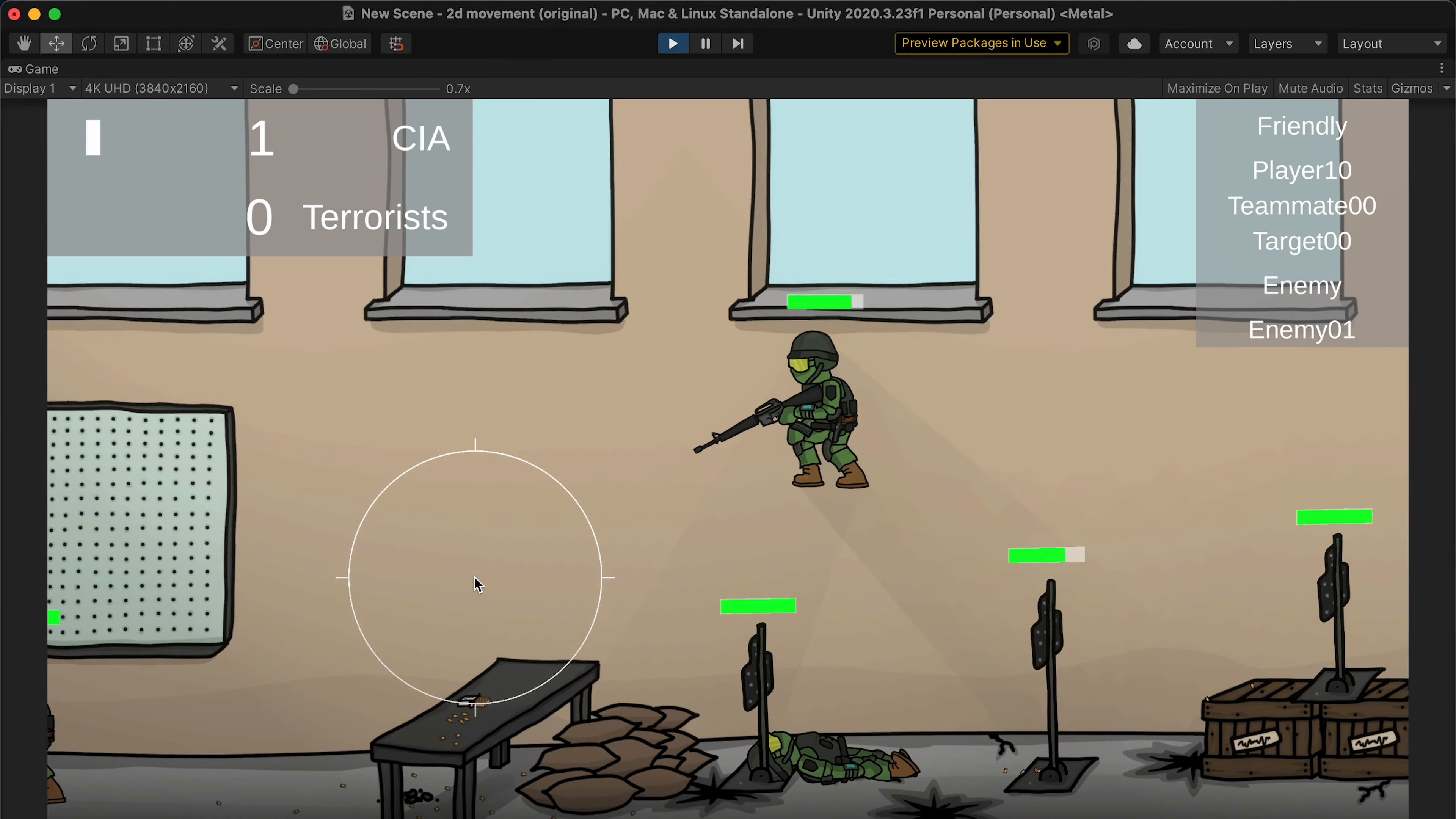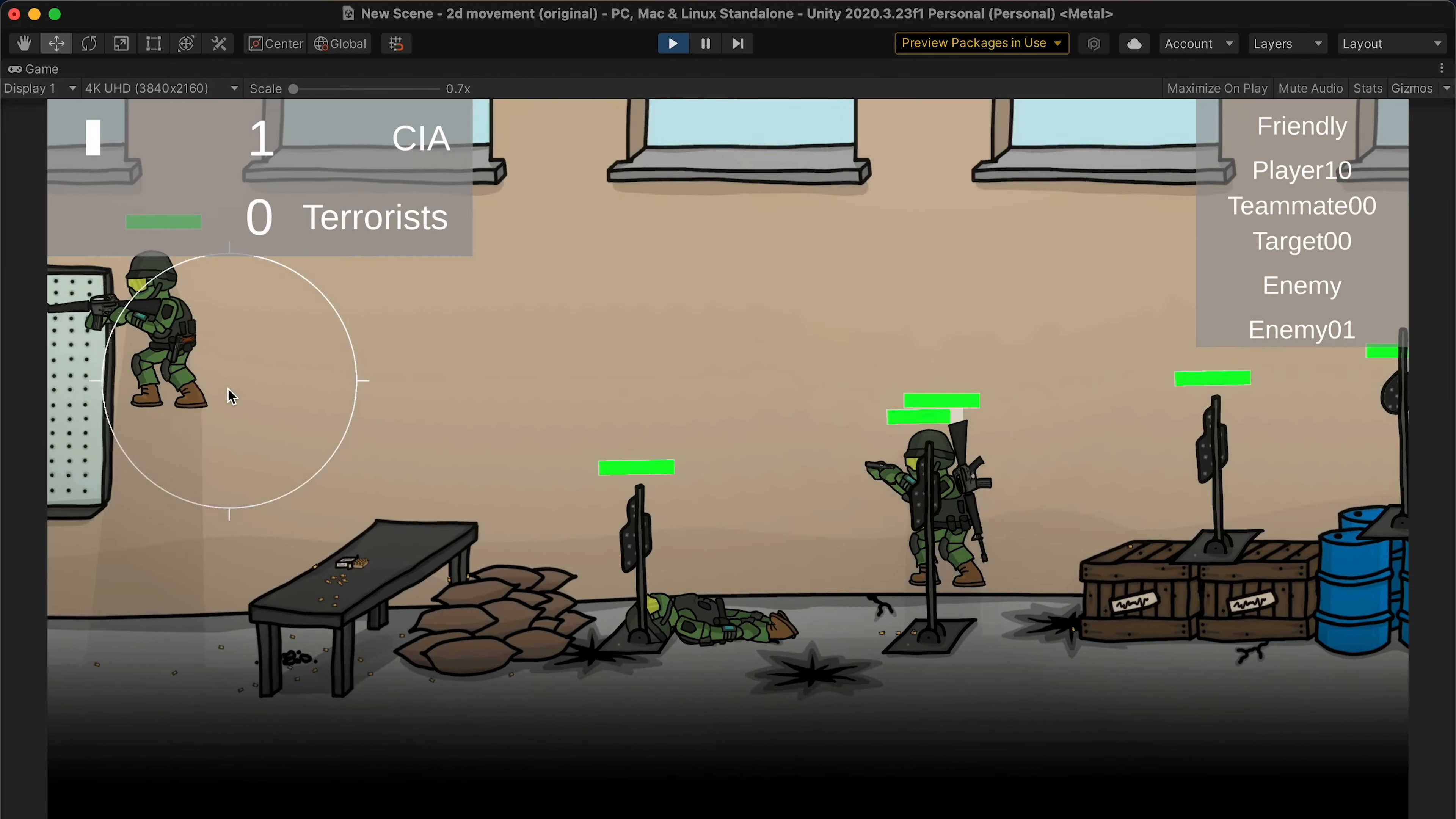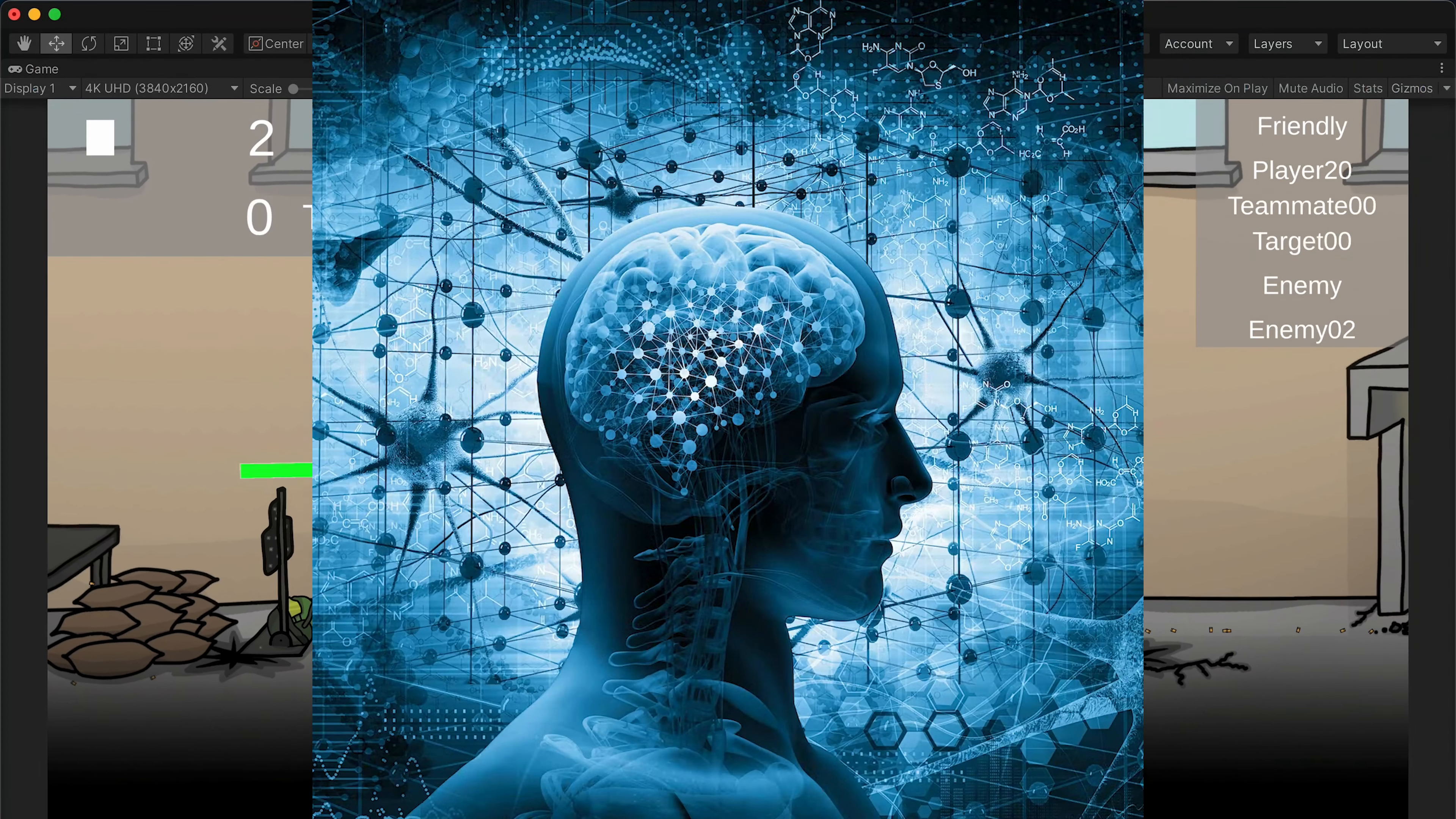I started making a simple 2D shooter based off simple flash games with the main inspiration being Strikeforce Heroes. I've been working on this game for quite some time and I've got a lot of the core features implemented, like movement, shooting, and even all that AI stuff figured out.